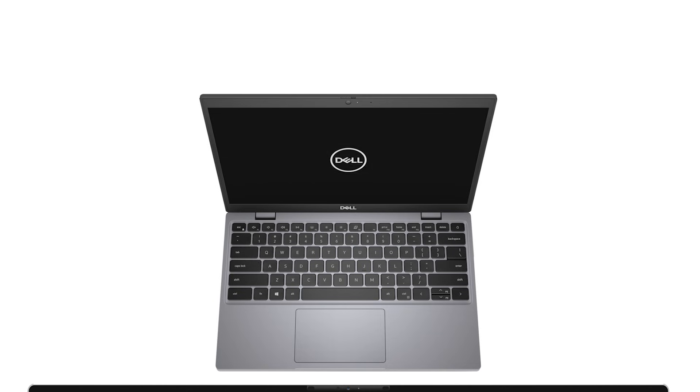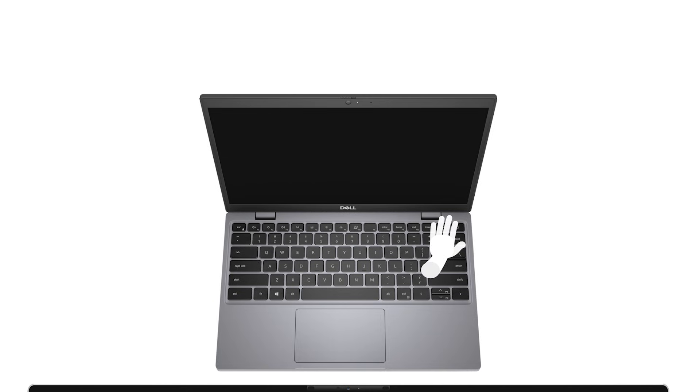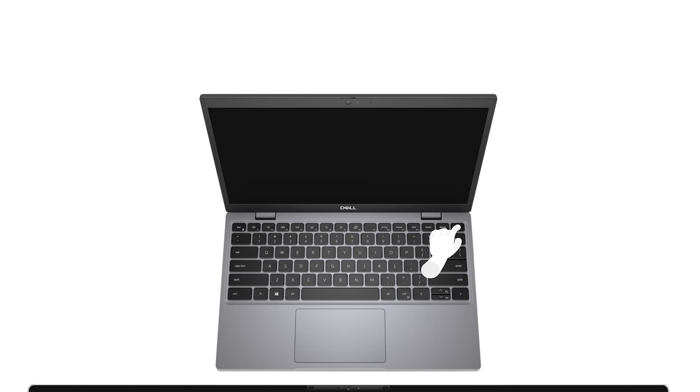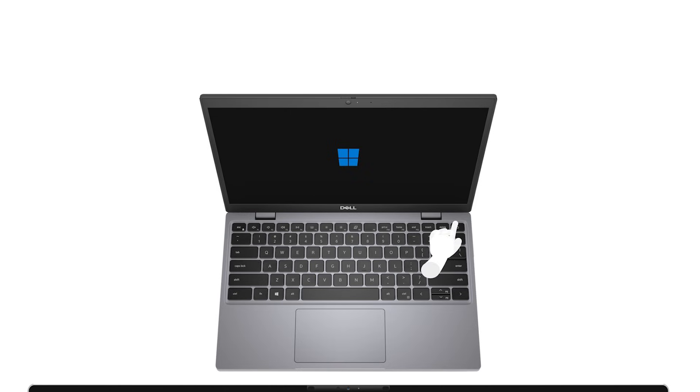If your computer won't boot and you don't have installation media, turn on the device and as soon as the Dell logo disappears and the blue Windows logo appears, press and hold the power button to shut it down. Repeat this process twice more.